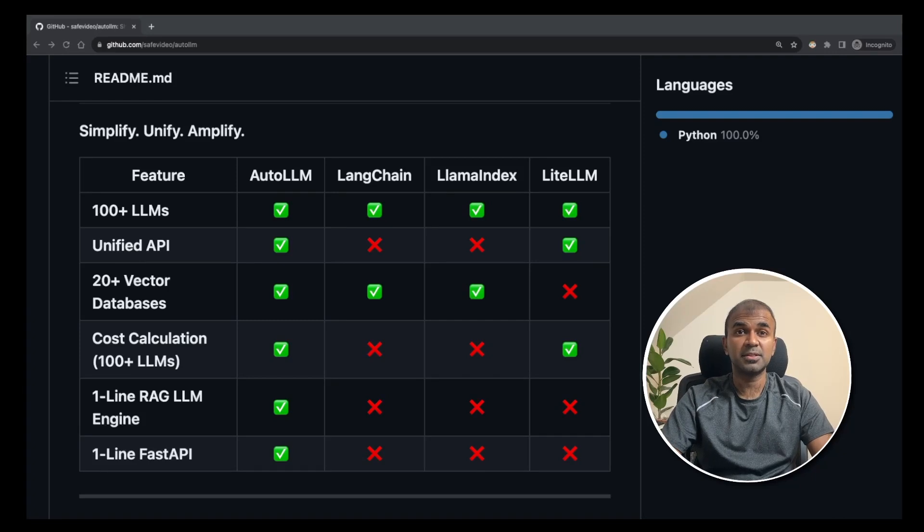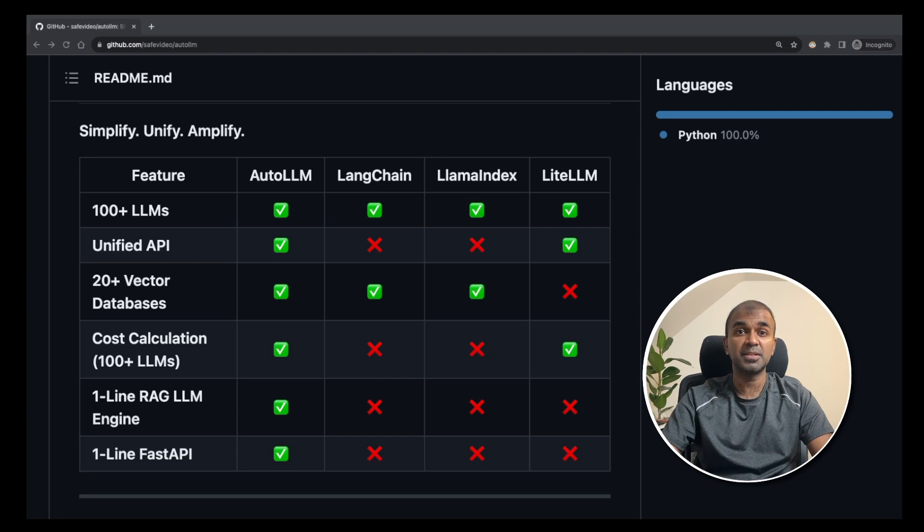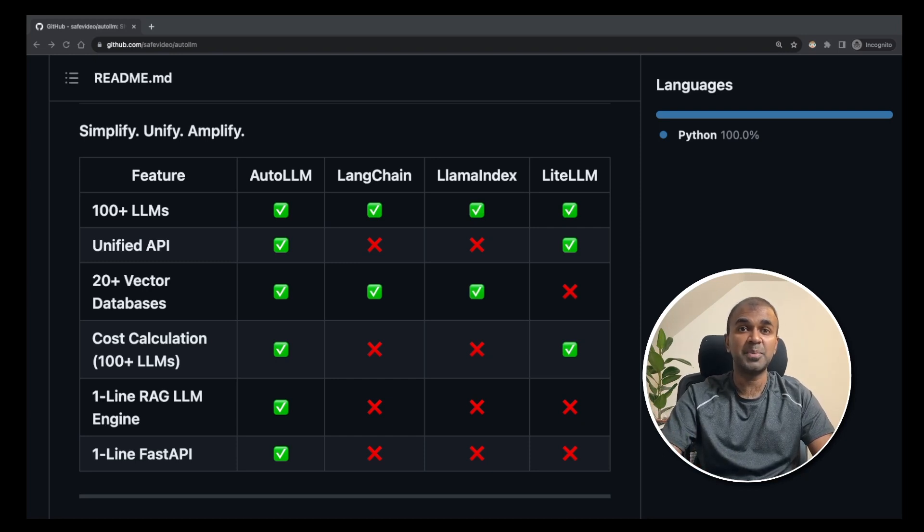This is huge. We are going to build an application which is capable of talking to 100 plus large language models. And in this video, we are going to see how to create an API. So let's get started.